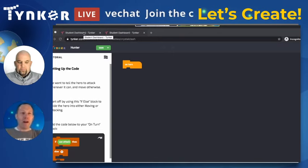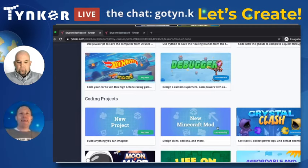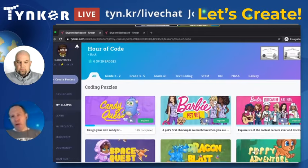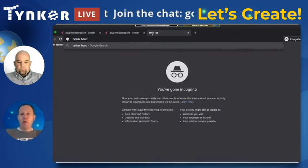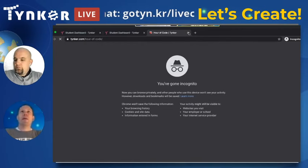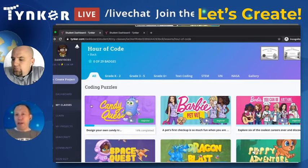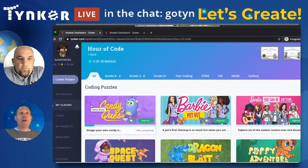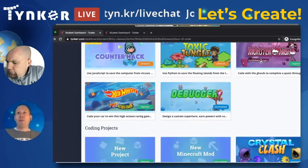Just to backtrack for a second — the way I'm getting to Crystal Clash is through my classes. But if you're a home student, you can also go to the Hour of Code page directly. Just go to Tinker Hour of Code and click on it right there. I like to remind students to go through their classes and dashboard if they can, to make sure they're logged in. Then jump on Crystal Clash, and we'll be building three heroes and putting them into battle.